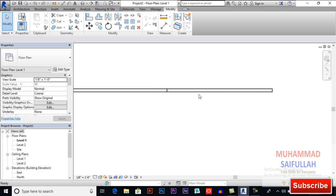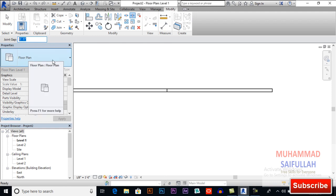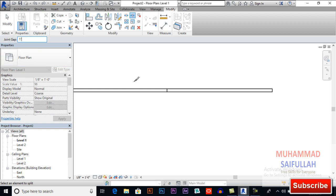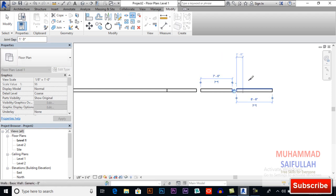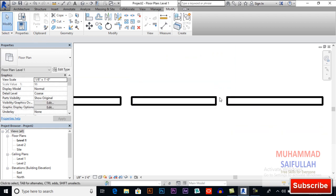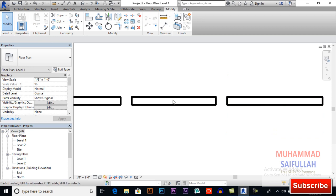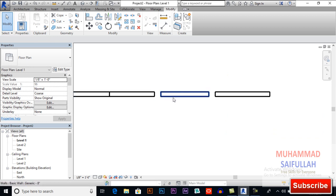You also can change gap distance, for example one feet. Now click here and click here. So this is how it works. This distance will be one feet and also this distance is one feet.